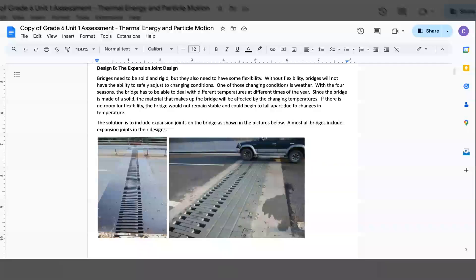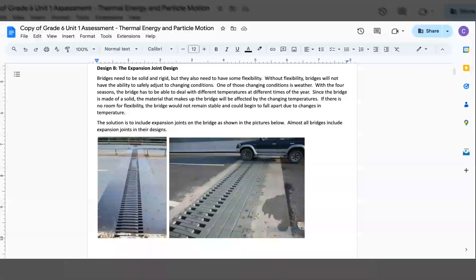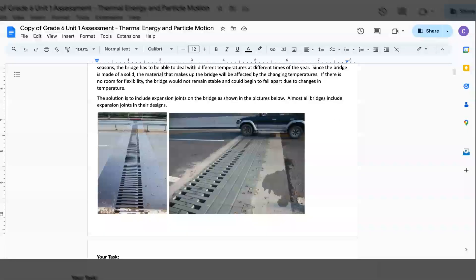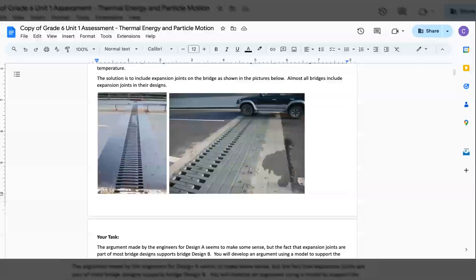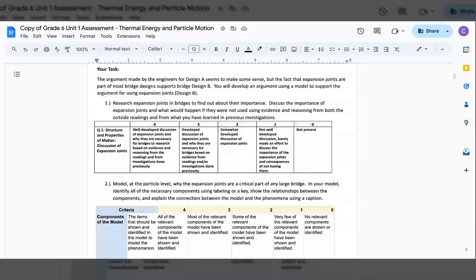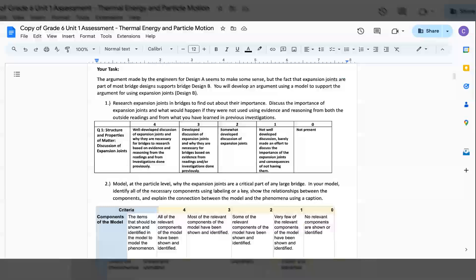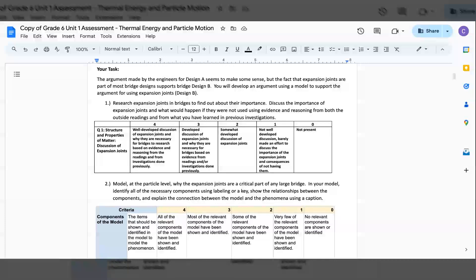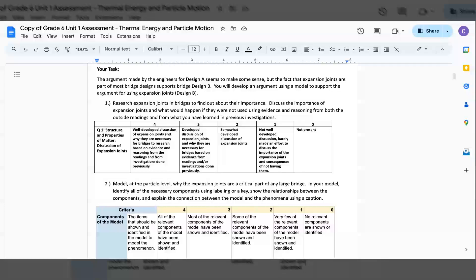The solution is to include expansion joints on the bridge shown as the pictures below. Almost all bridges include expansion joints in their designs. Your task: The argument made by the engineers for design A seemed to make some sense. But the fact that expansion joints are part of most bridge design supports bridge design B.